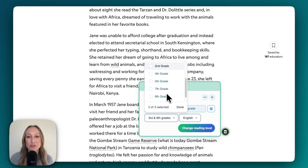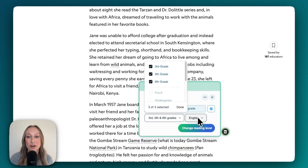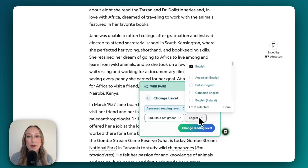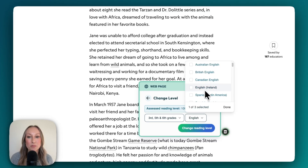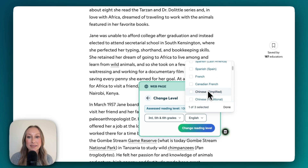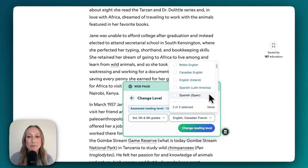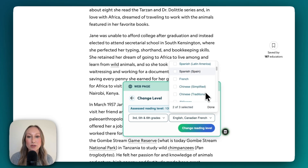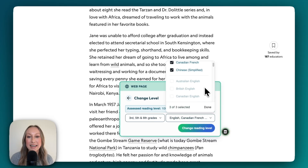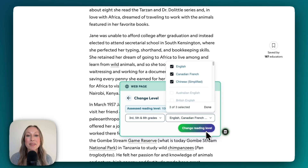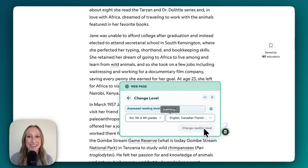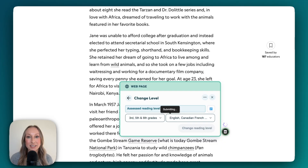So maybe I want this in third grade, sixth grade, and also fifth grade. Additionally, maybe I want to translate it into multiple languages — Canadian French, Chinese, and I'll leave English in there as well. Now we'll go ahead and change reading level. Brisk will create differentiated resources for my students in just a click.